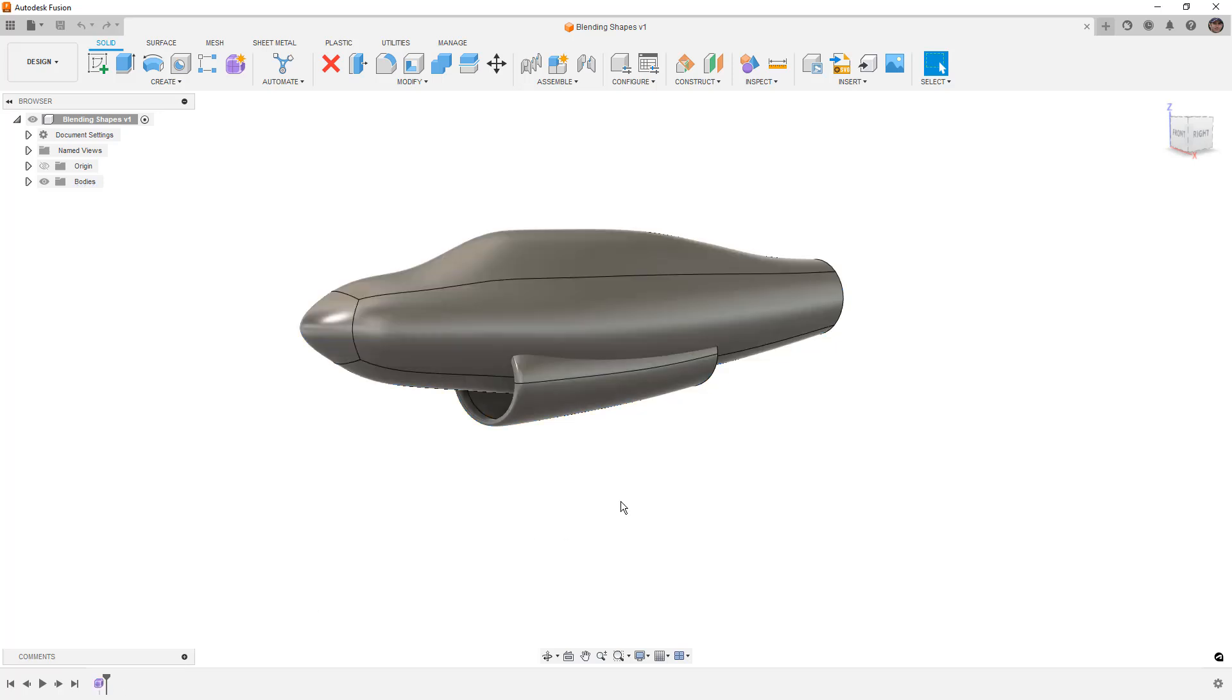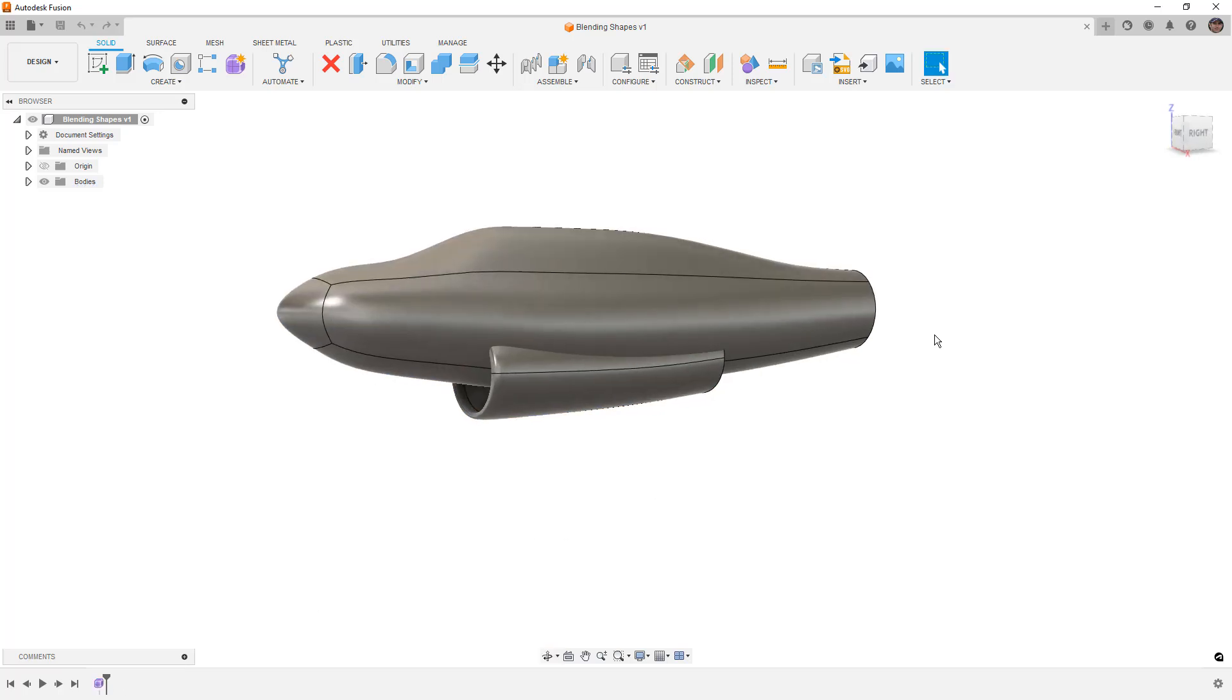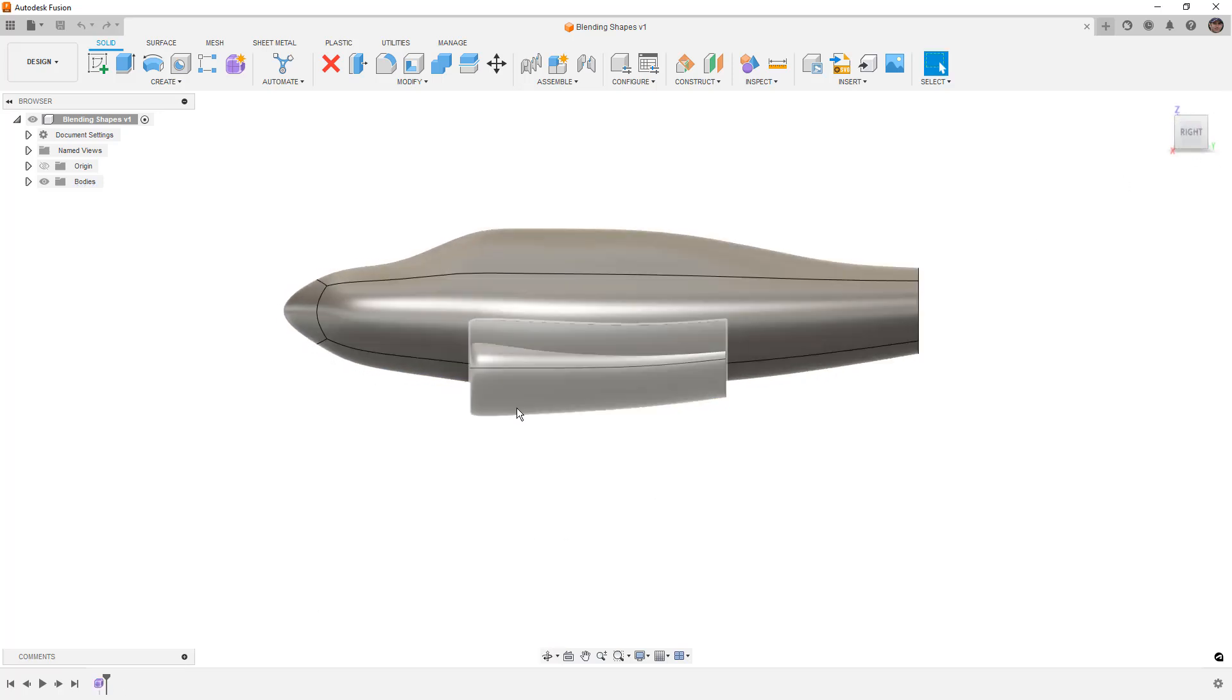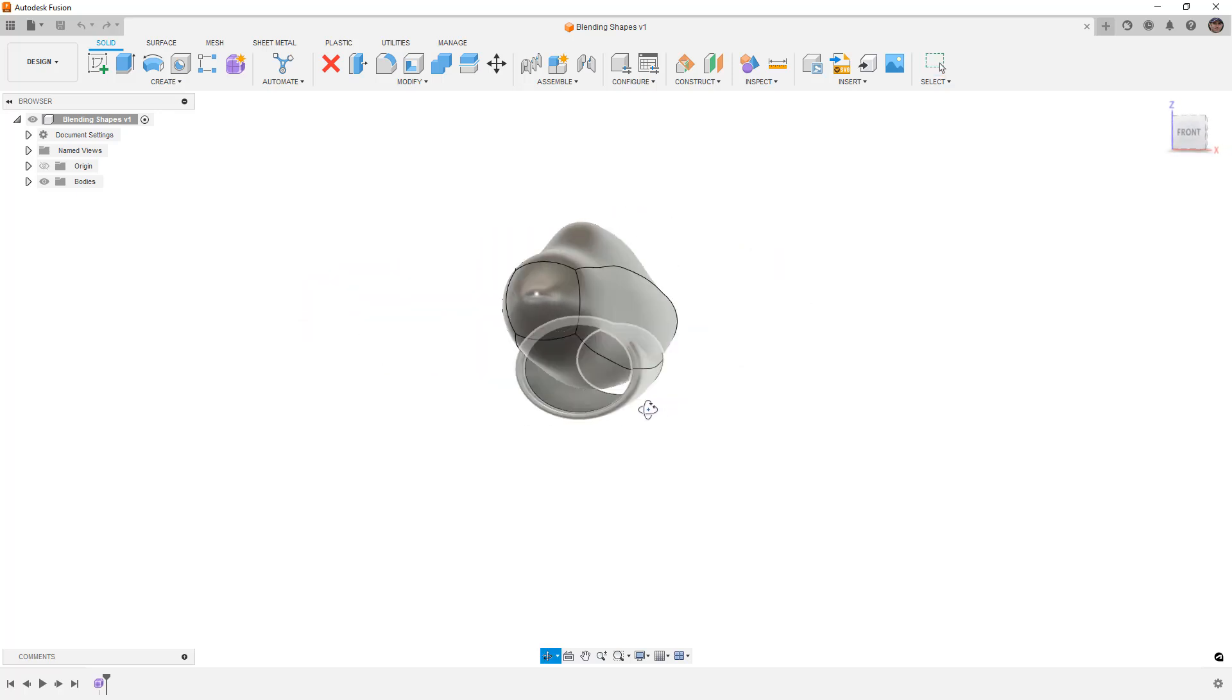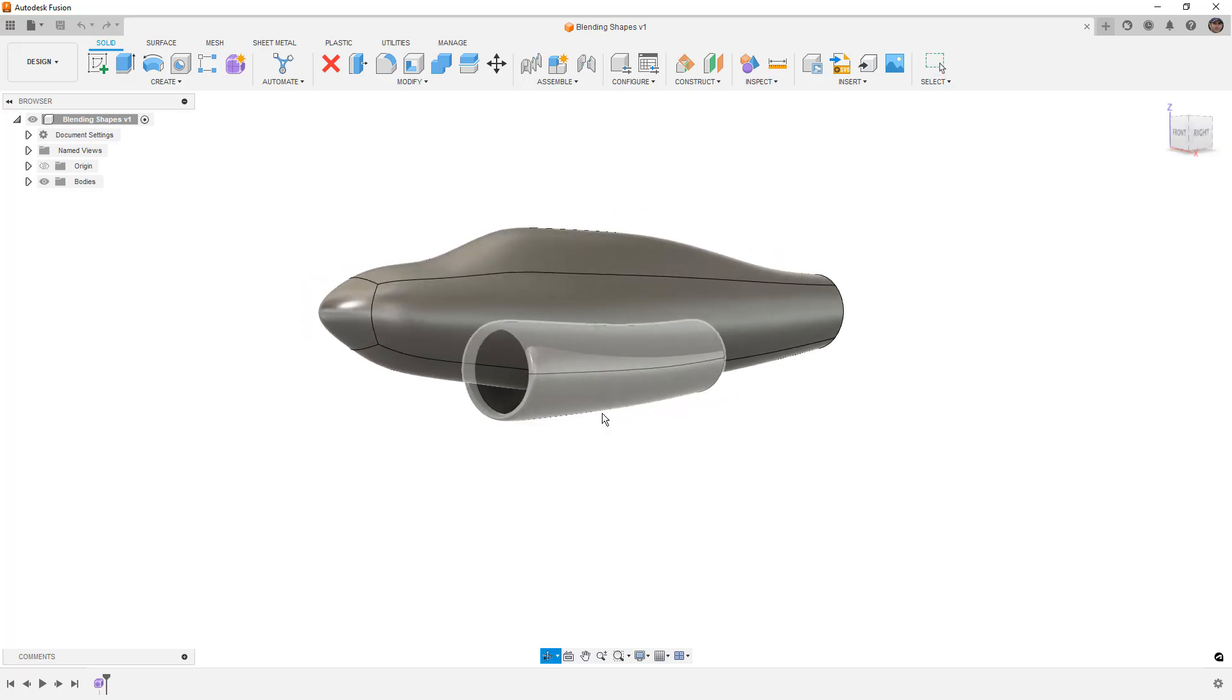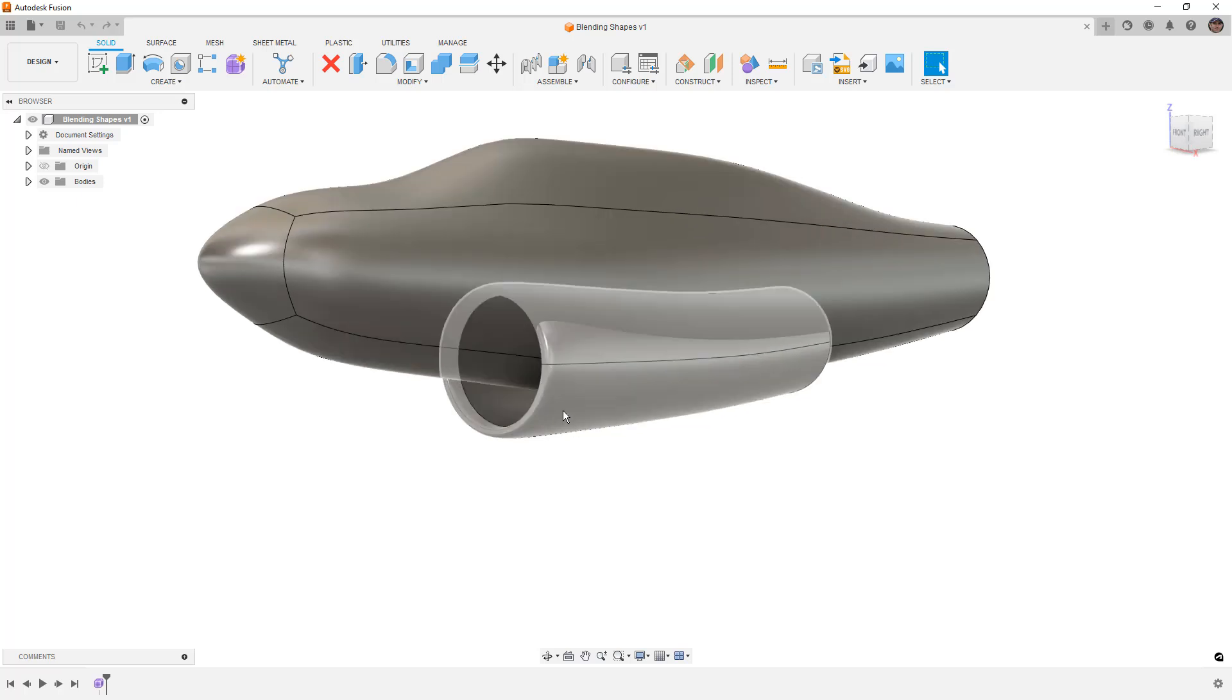This is a form body I threw together that's roughly like an airplane fuselage and an intake for the jet engine. The question is how do we trim and blend these two together?